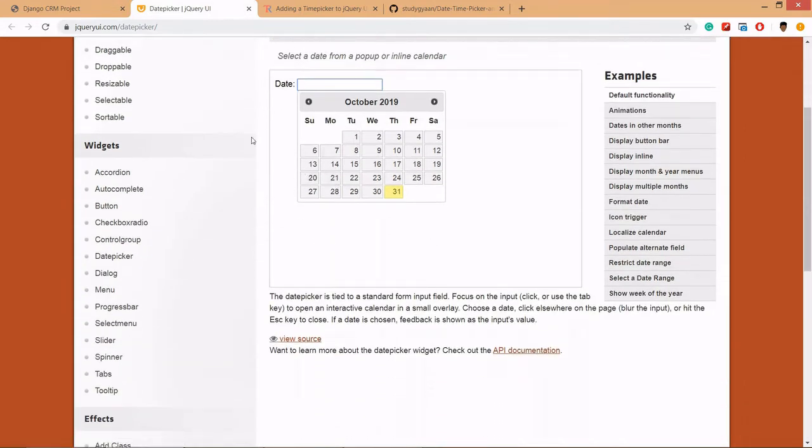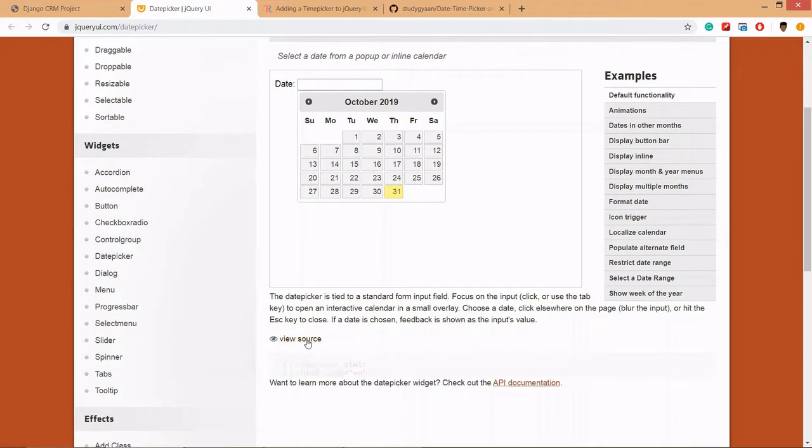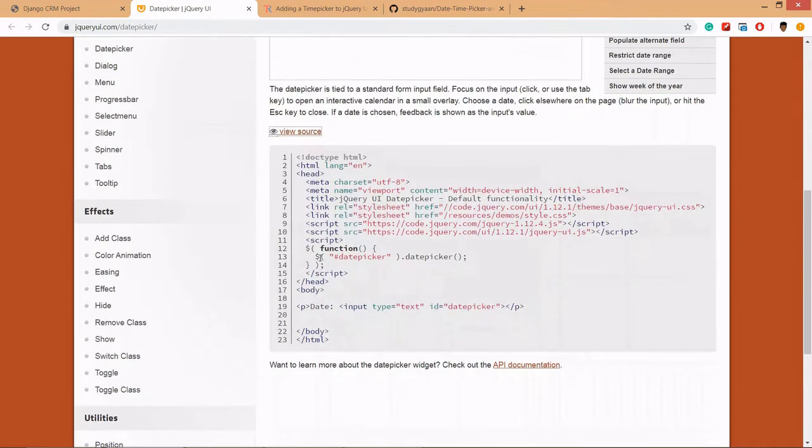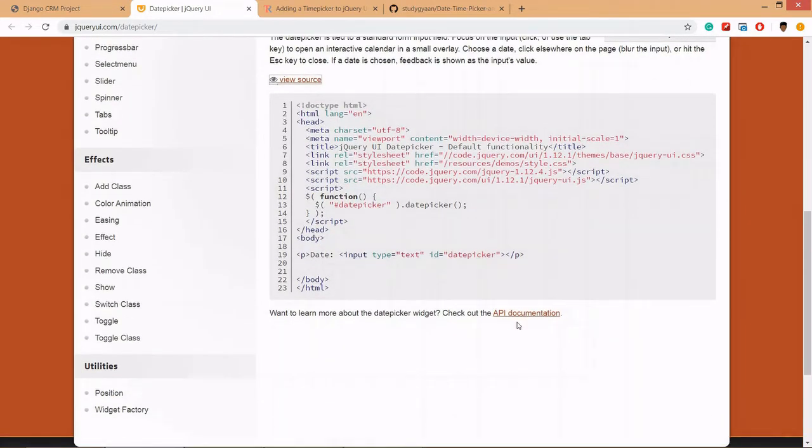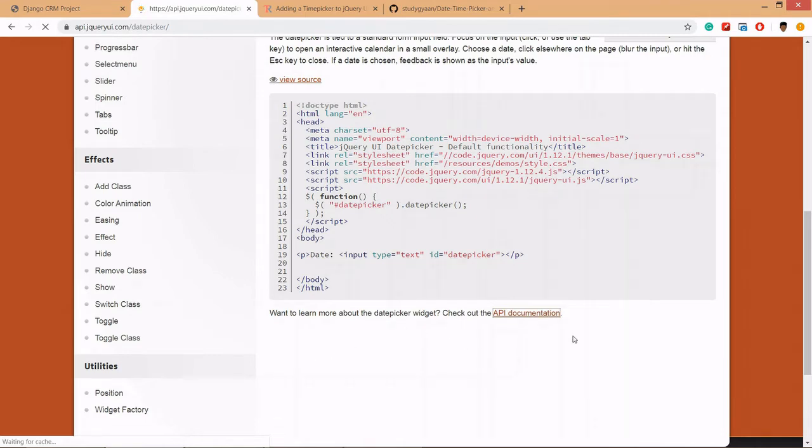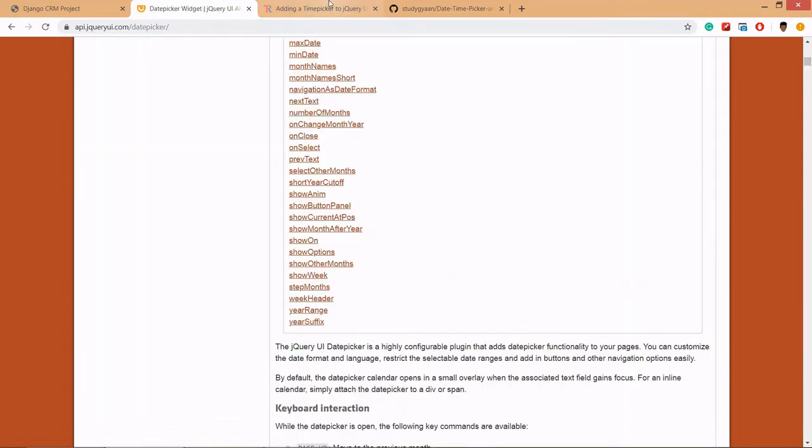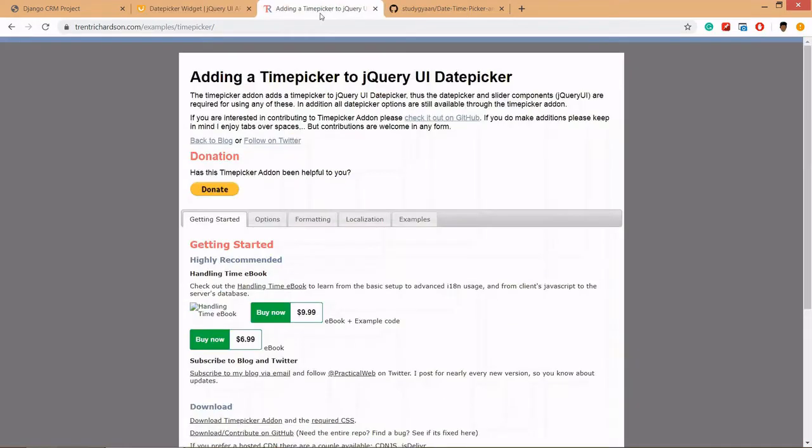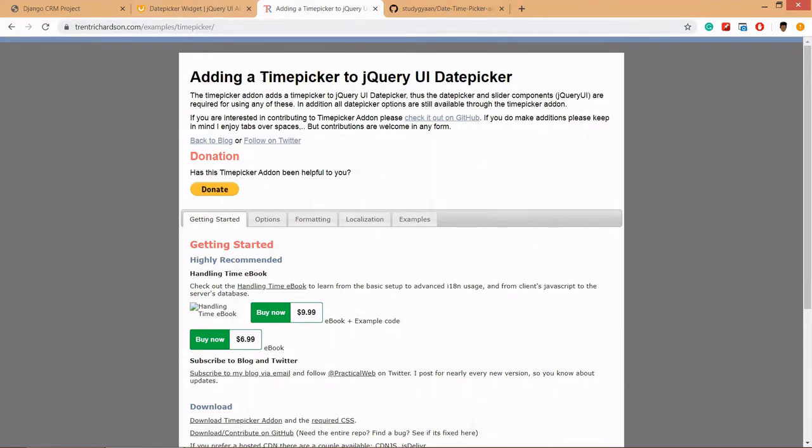We are using this jQuery date picker. You can see the source code from here and you can see the format, how to format. Now let's move to time picker. The time picker is an add-on for jQuery UI date picker.